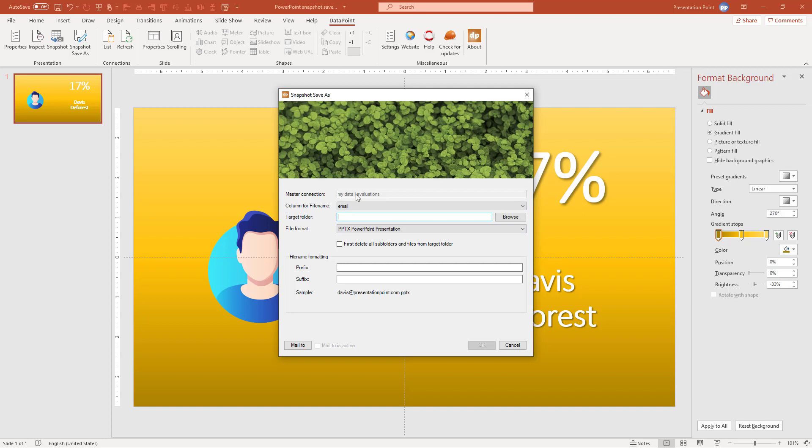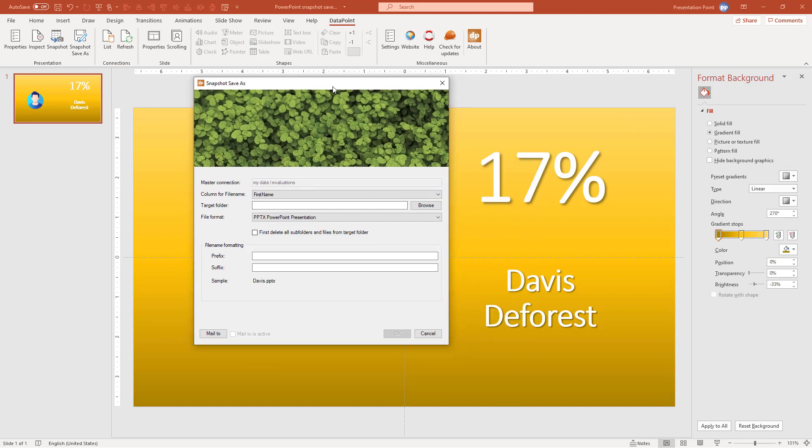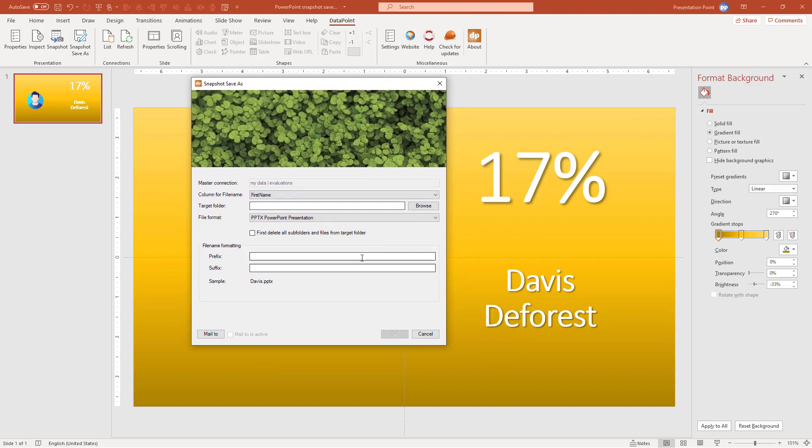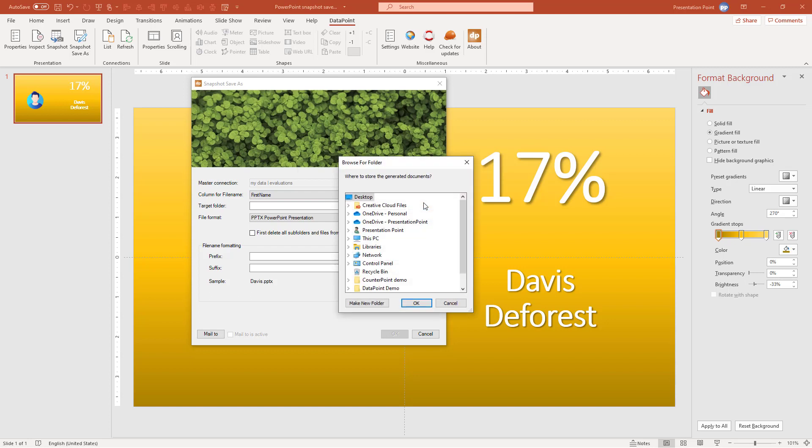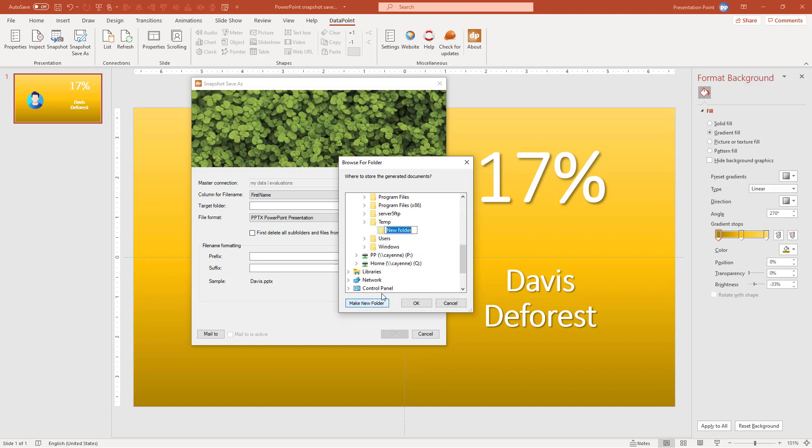I can choose the column for the file name. So the file name, we are going to generate multiple documents, so we have to give it a name. So I can say for instance that I am going to save this as Davis. I have to specify a folder where I'm going to save this information. So I have a C and then temp drive is always helpful. New folder. Let's call this Generation. There it is.